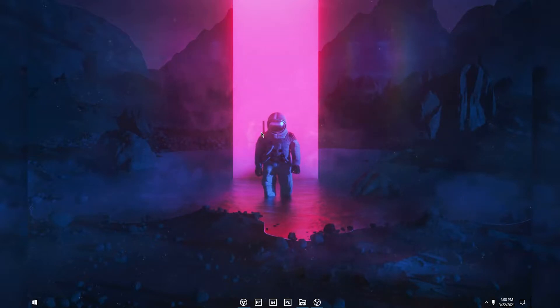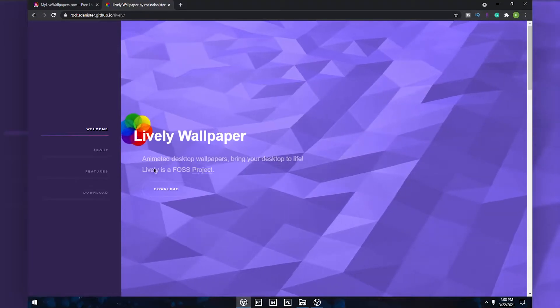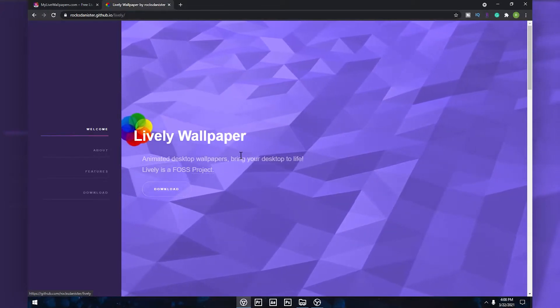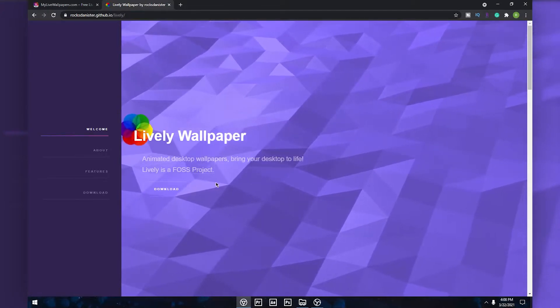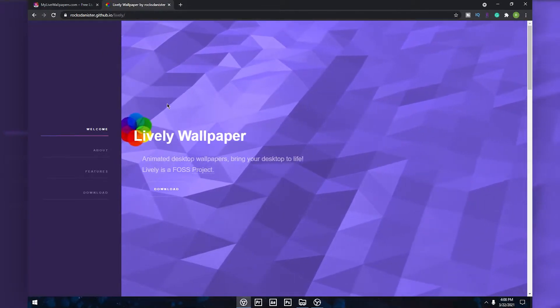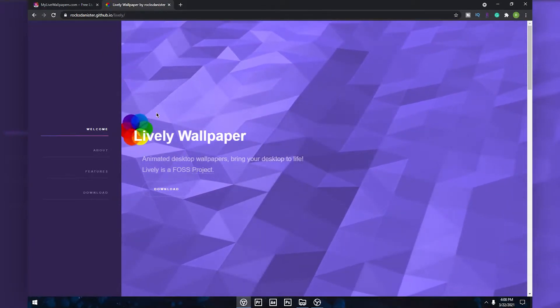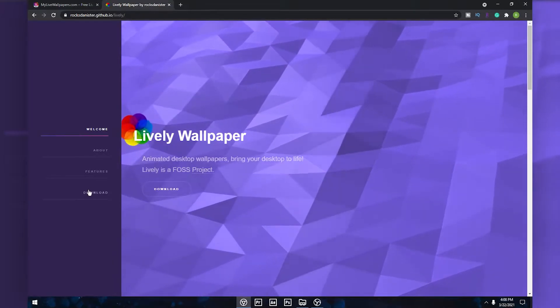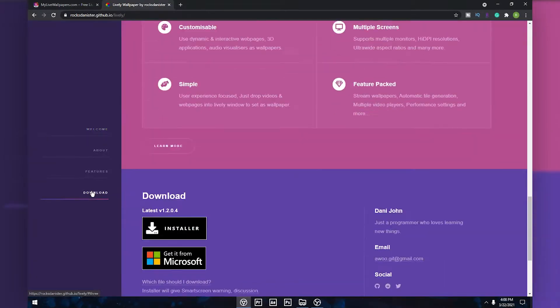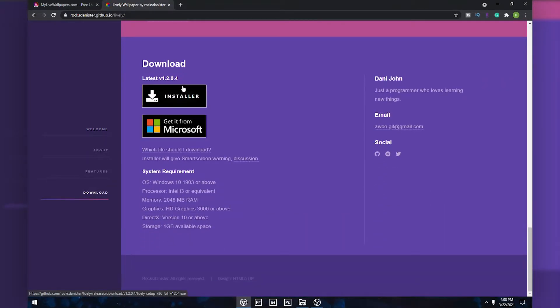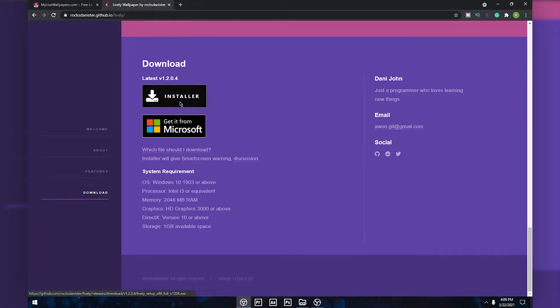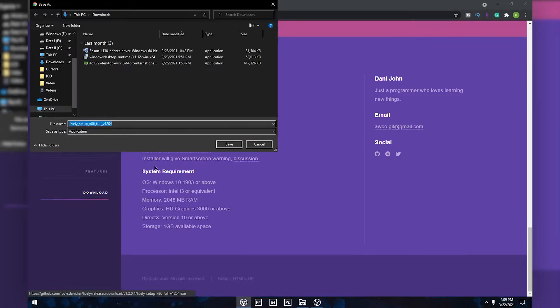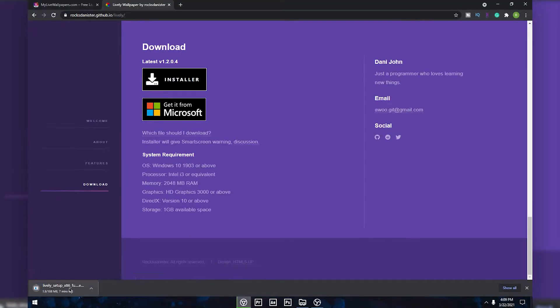First of all, what you want to do is click the first link in the description, and once you click that you will come to this website. All you want to do is click this download and you can click on installer.